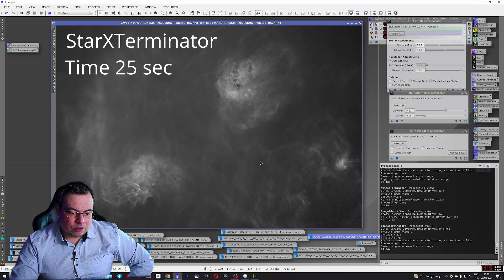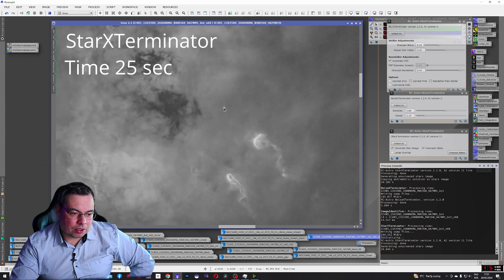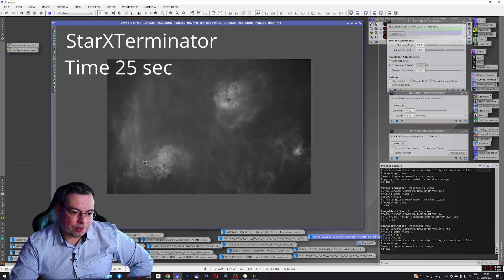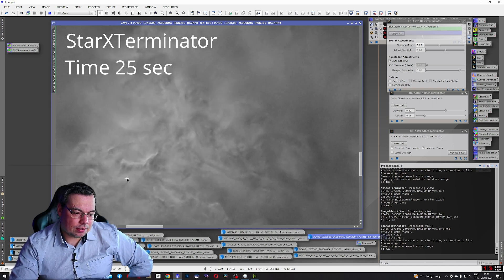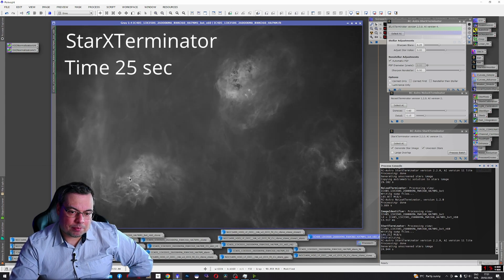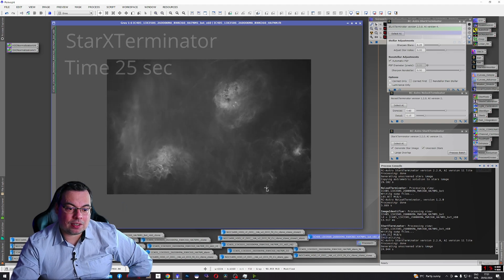Look what good quality we have here. Look at this. Amazing. And it took 24 seconds.